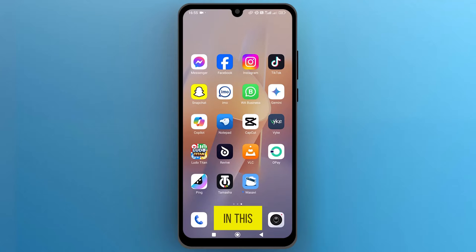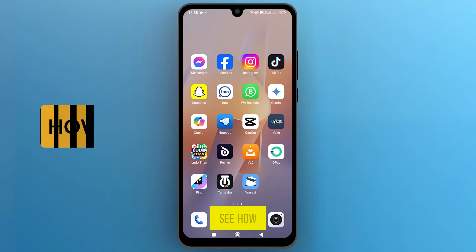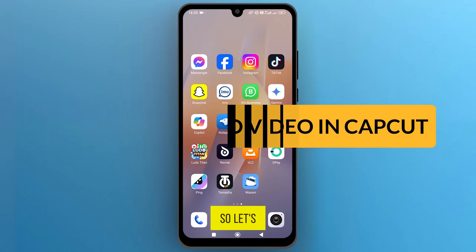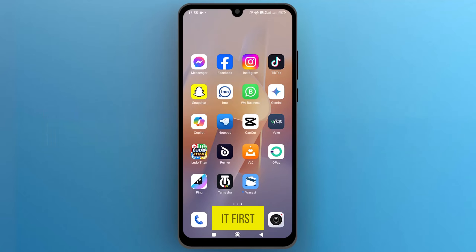Hello everyone! In this video we will see how to create slow motion in CapCut. So let's get into it.